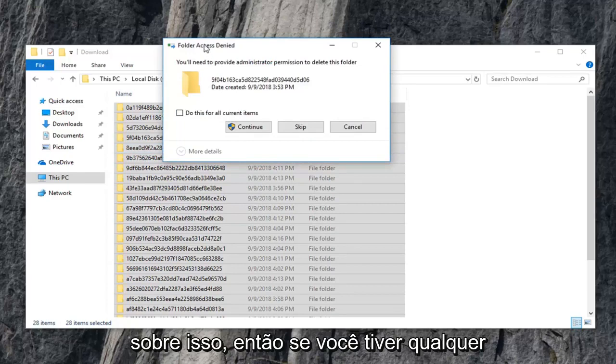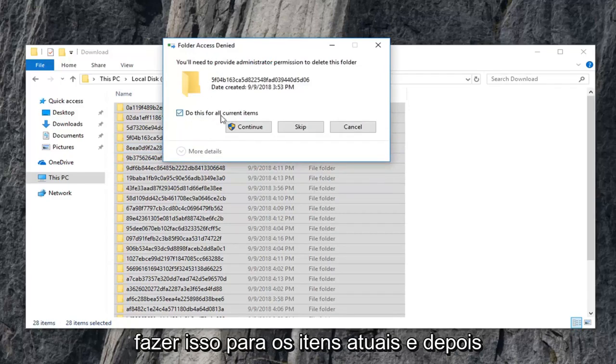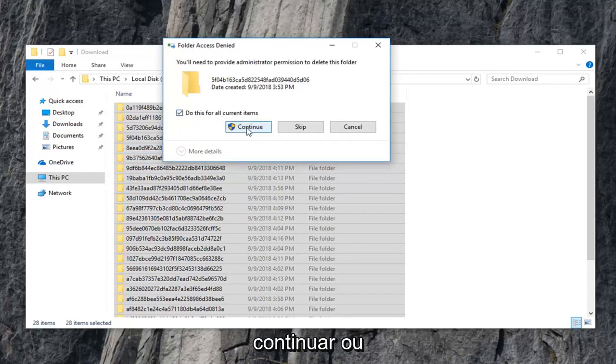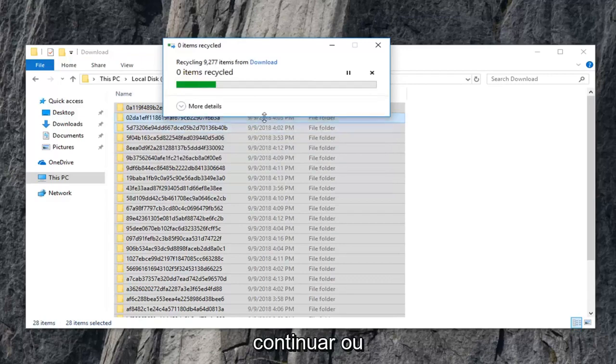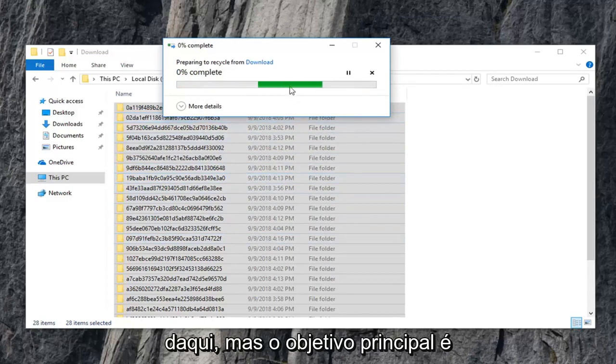So if you're going to get any folder access denied, you can always just do this for current items and then continue. Or if it says they're in use, you can just skip over them. The point is we're trying to clear most of them out of here. So that's what the main objective is.